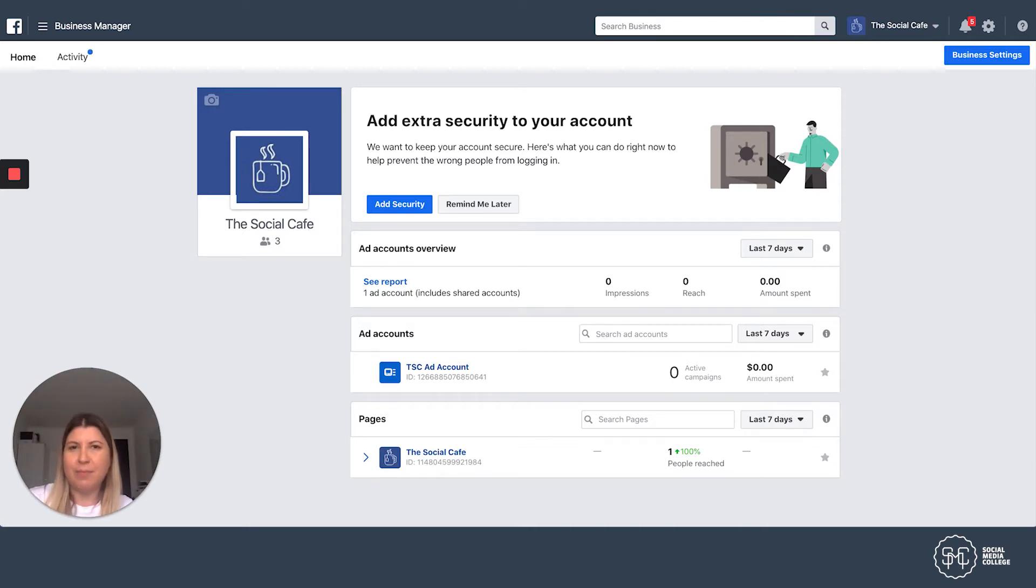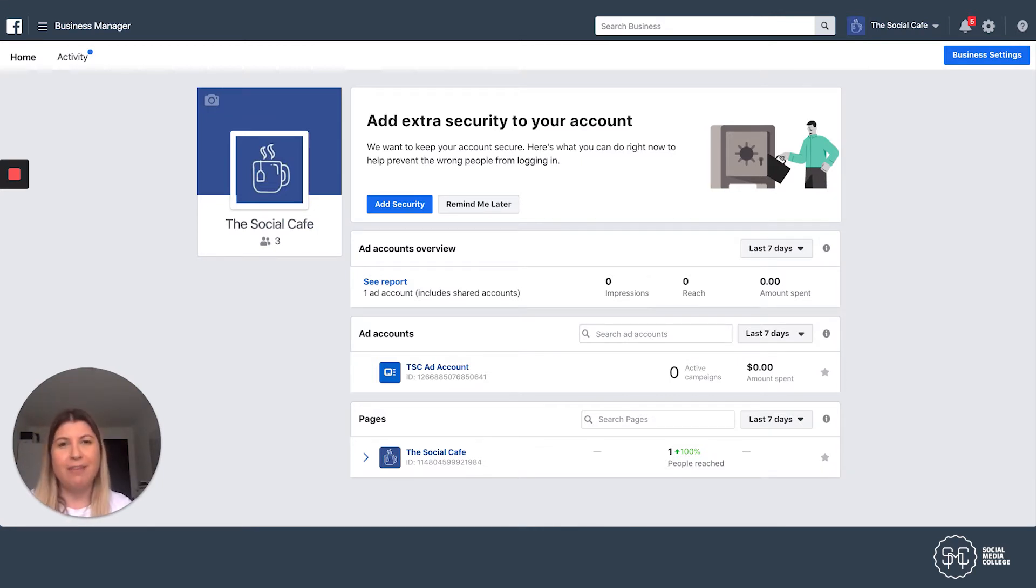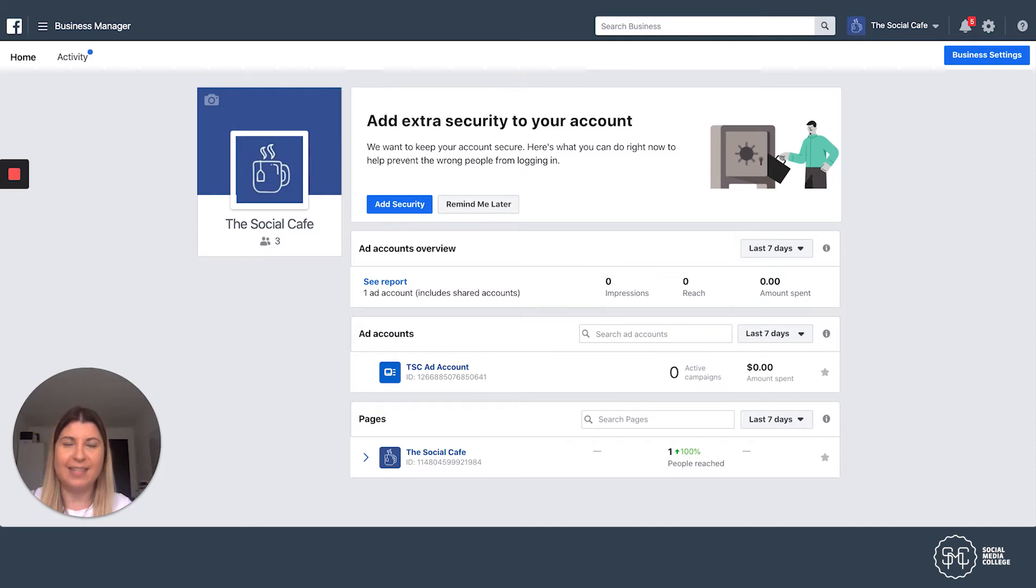Now if you looked at one of my previous videos called how to run Instagram ads in the Facebook Ads Manager, you might find some of these steps are quite repetitive. But if you haven't seen that video and you want to run Instagram story ads, then keep watching.